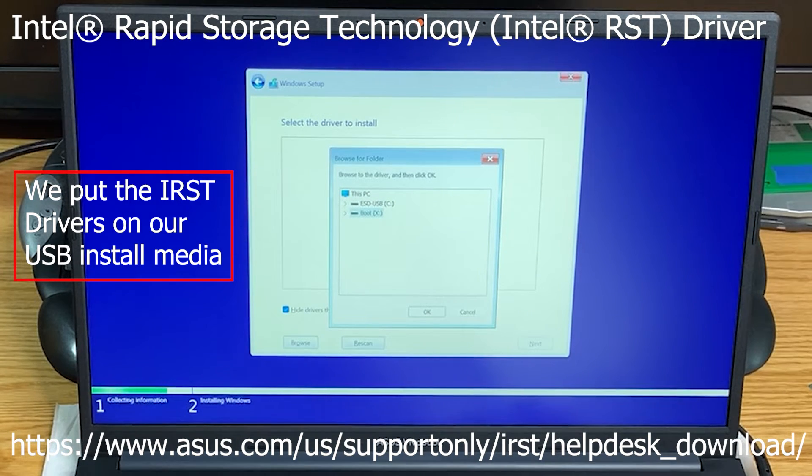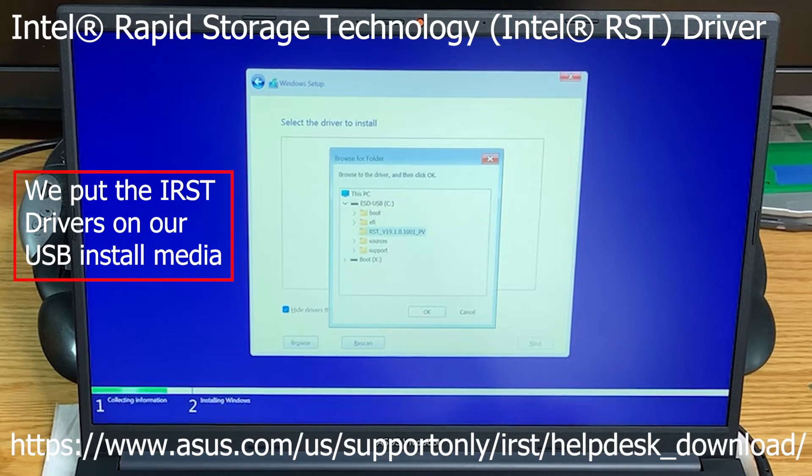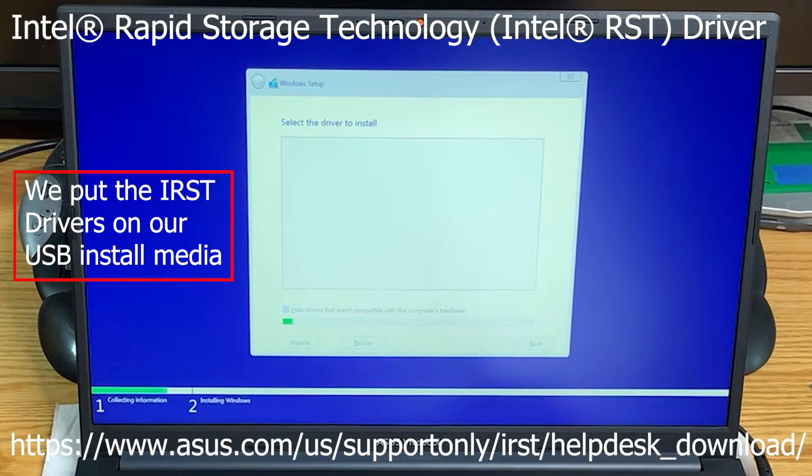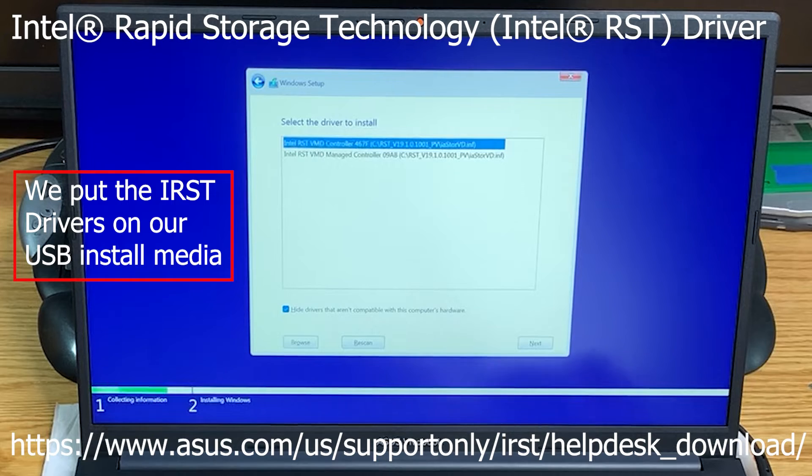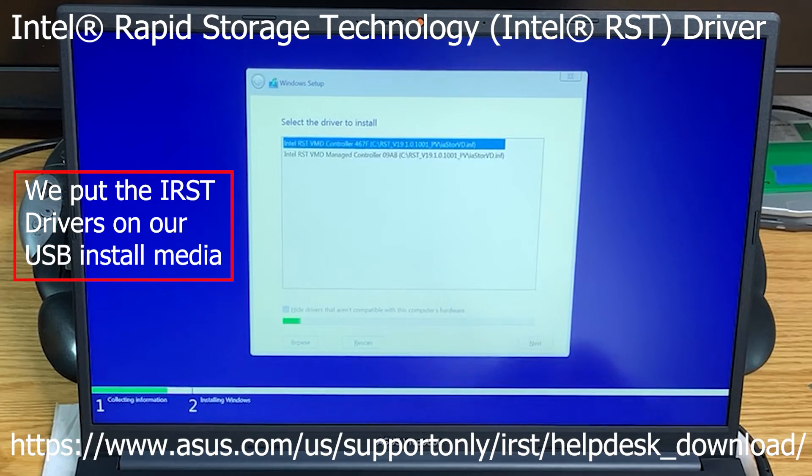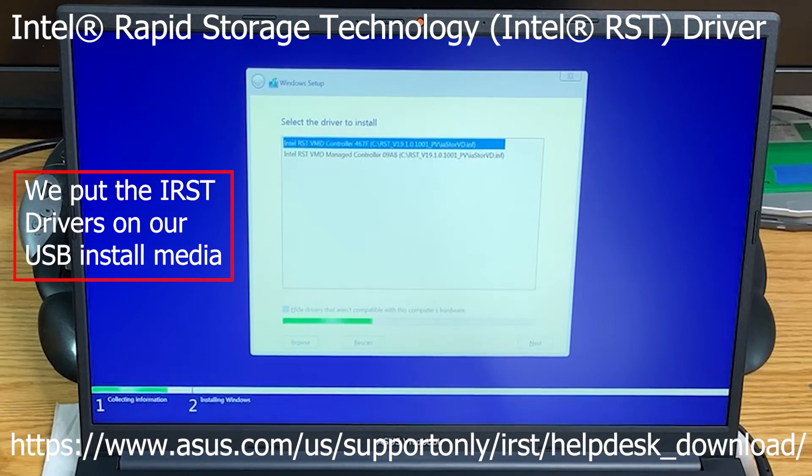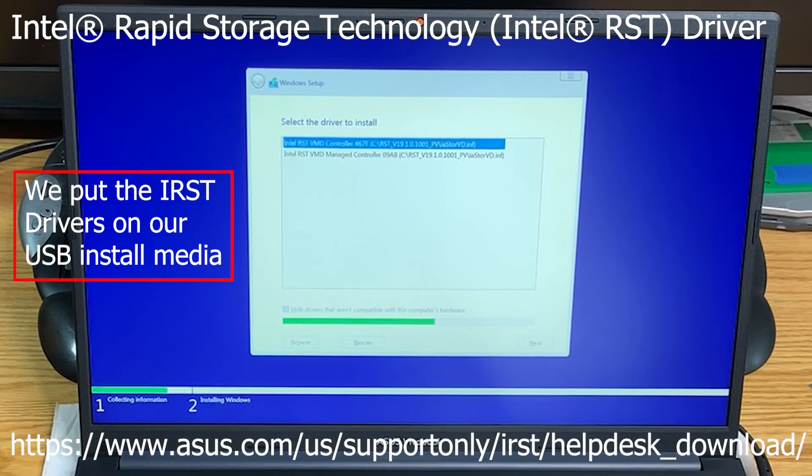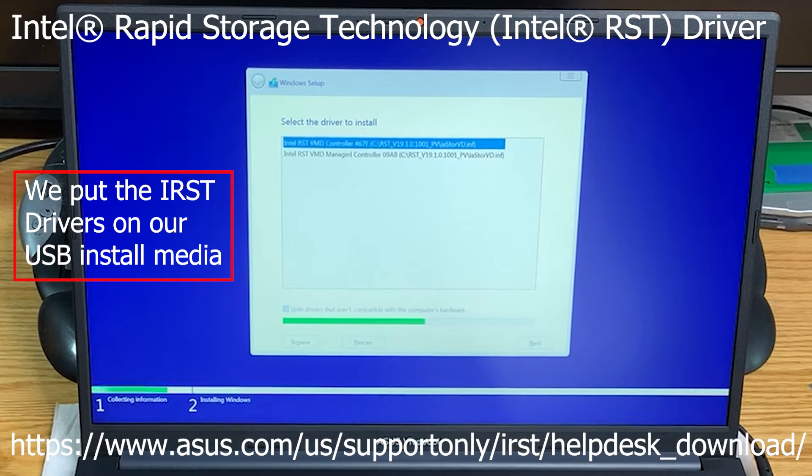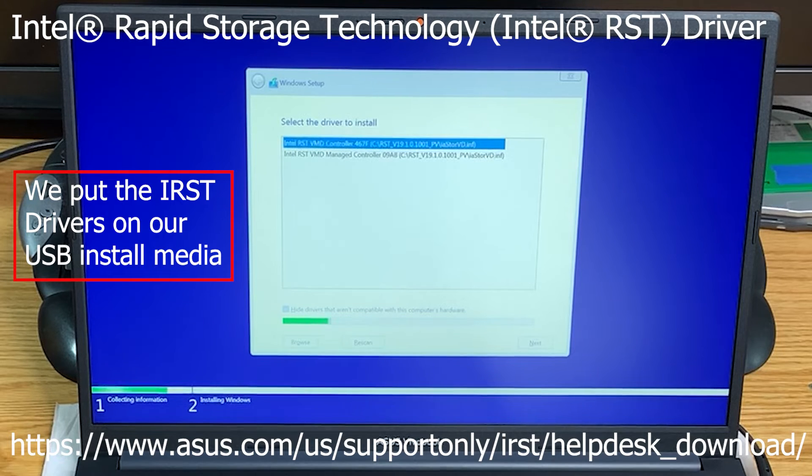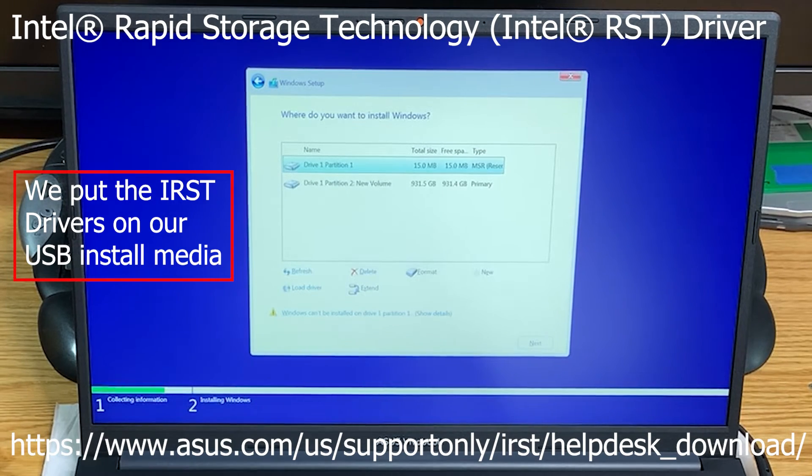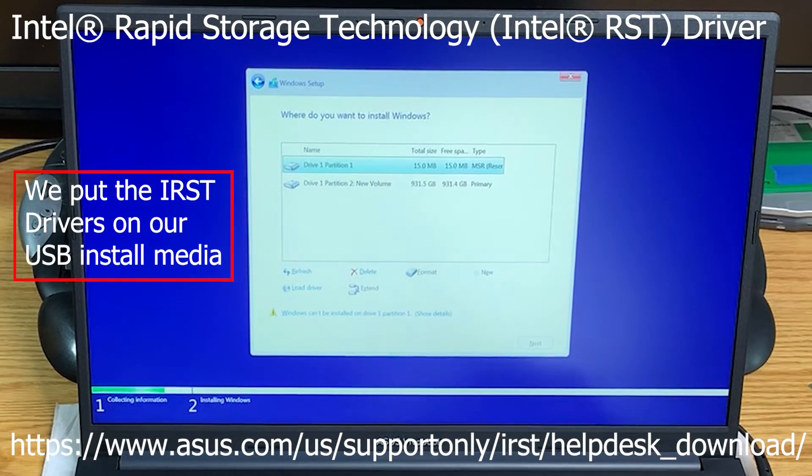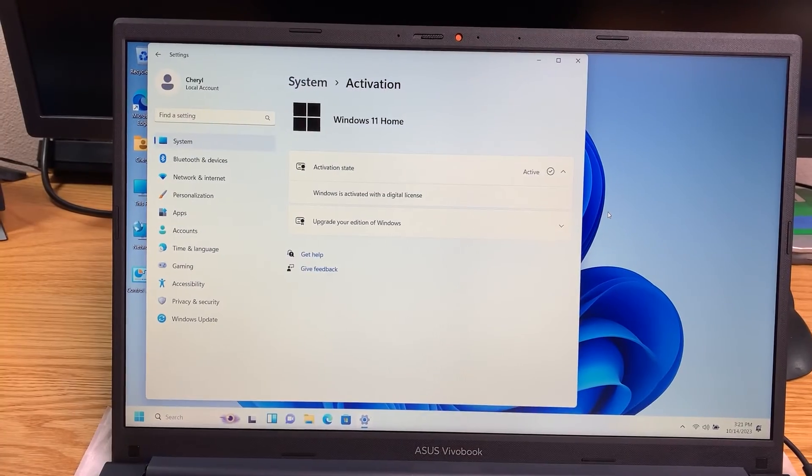We have those on our USB drive. Right here. There we go. We want to select the first one. This should allow Windows 11 on this laptop with the Intel CPU and chipset to see our new SSD. Without that, we could not see this SSD.